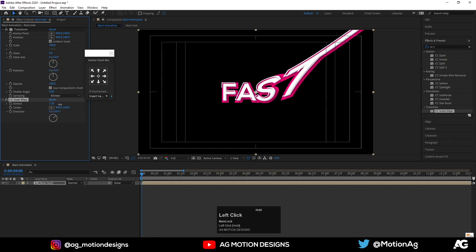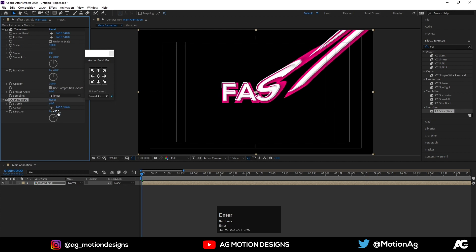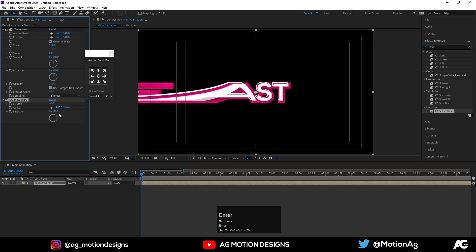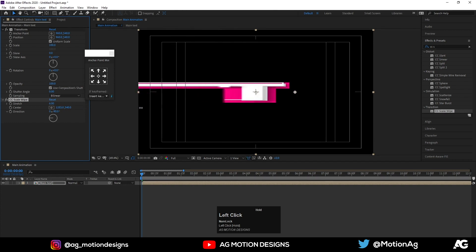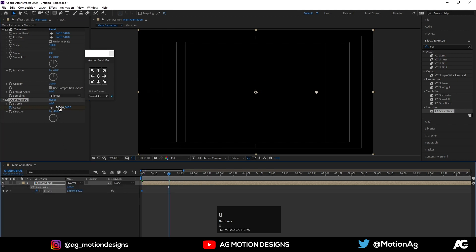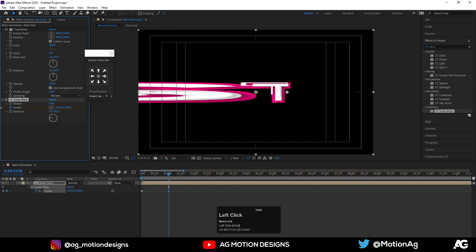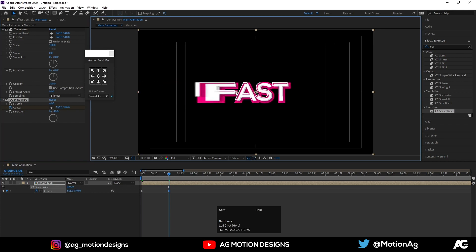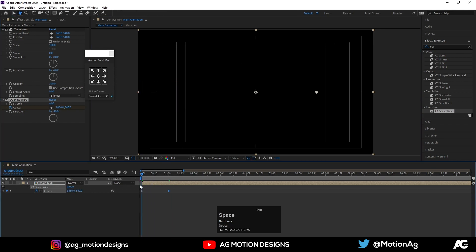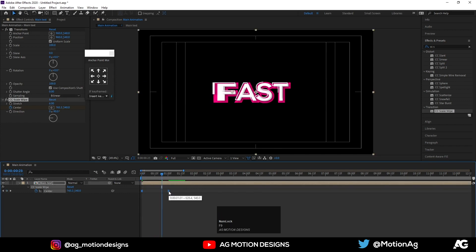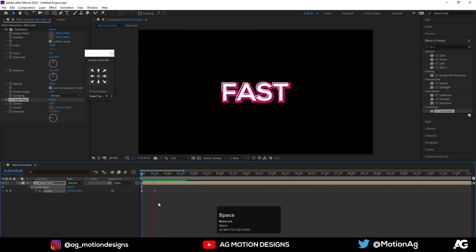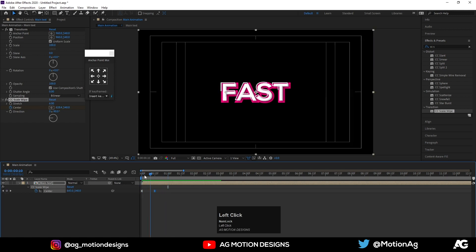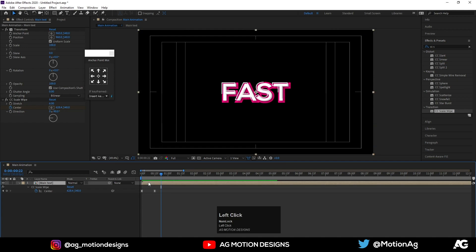Now before that I'll apply one more effect called CC scale wipe. Now I'll increase the stretch value, let's say six and direction I'll choose minus 90. And center, the start I'll choose this, hit the keyframe, go to this one second and adjust this keyframe like this. Hit F9 and I'll decrease the distance between these two keyframes so the animation will look like this. Yes.